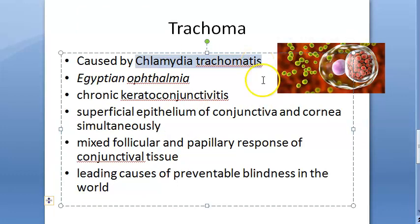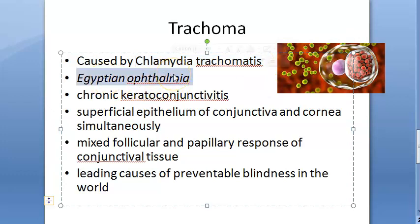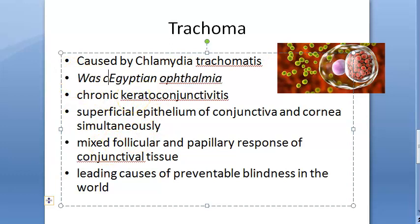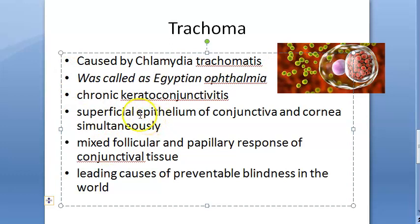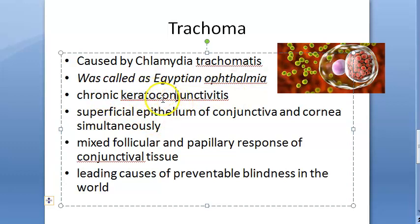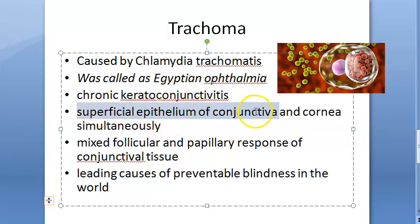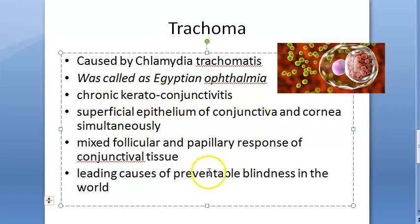Trachoma is caused by Chlamydia trachomatis serotypes A, B, C. It is also historically called Egyptian ophthalmia. It is basically a chronic keratoconjunctivitis — so it affects both the conjunctiva and the cornea. The superficial epithelium of both the conjunctiva and the cornea are affected, hence it is keratoconjunctivitis.